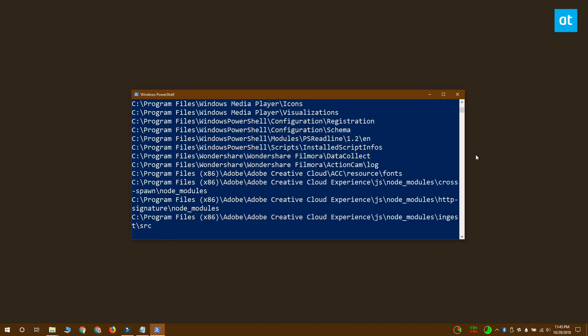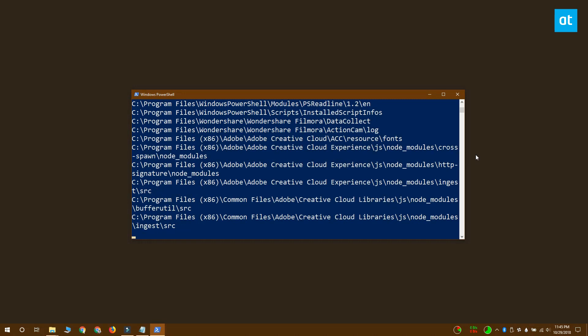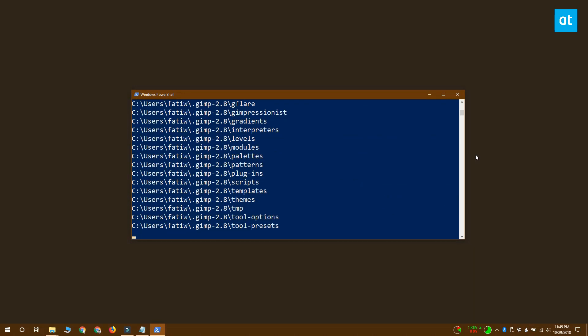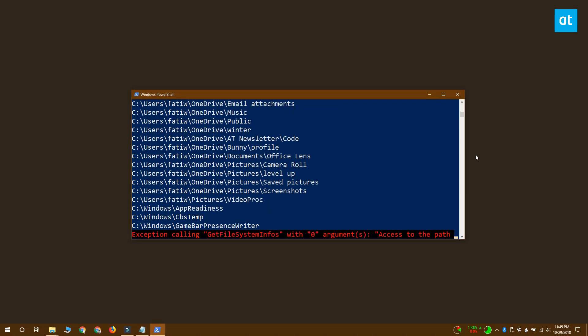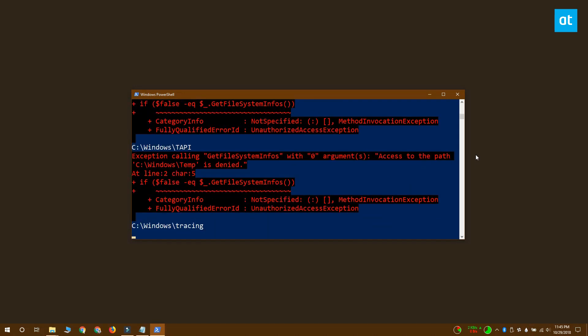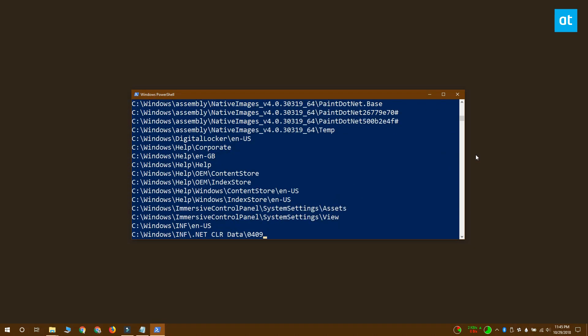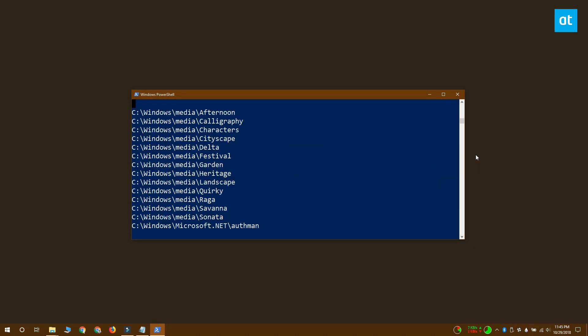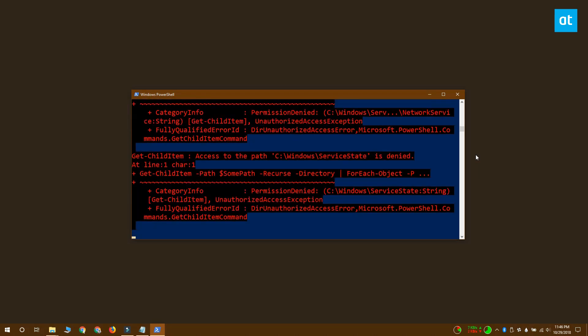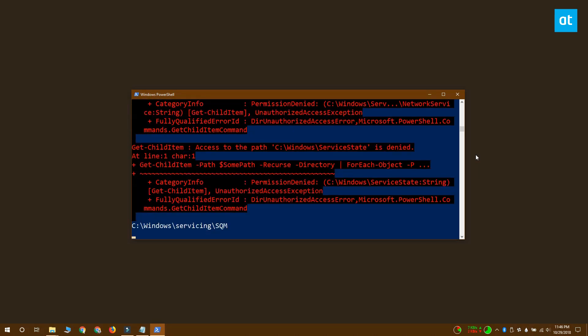Even with administrative rights the command will not be able to scan some locations and you shouldn't force it to either. There might be empty folders in those locations but it's not a good idea to delete them because they're probably system folders.